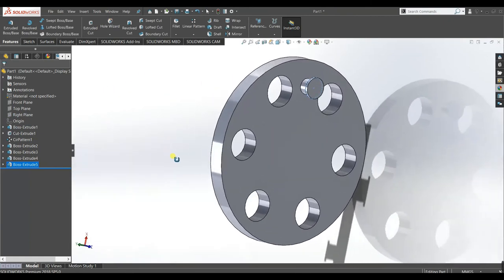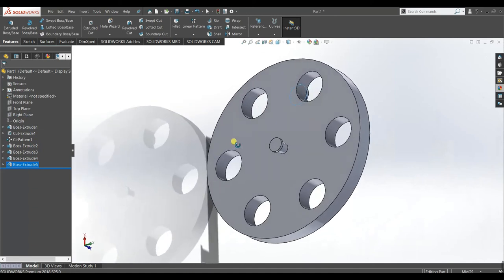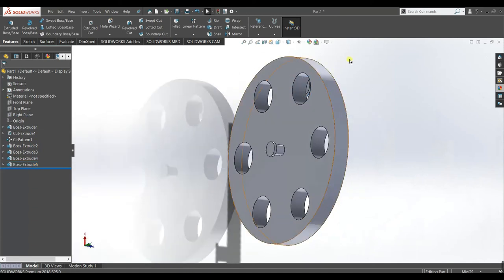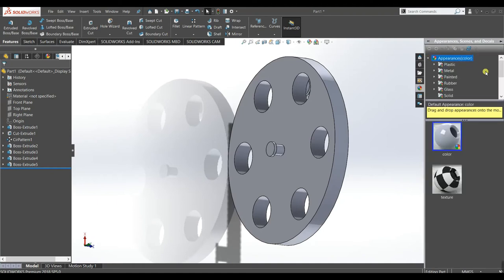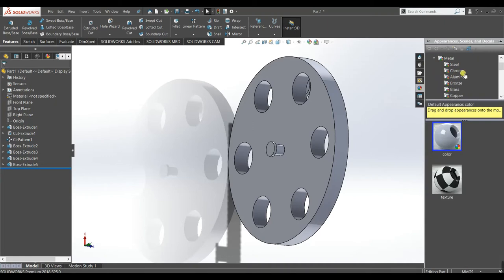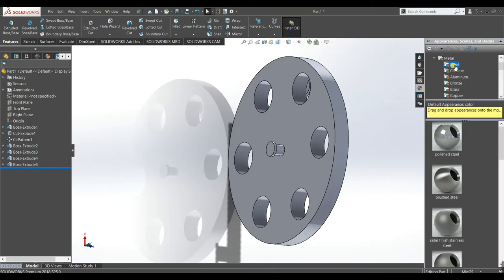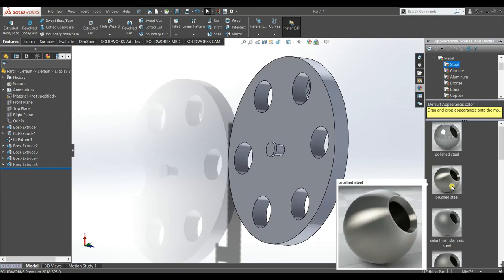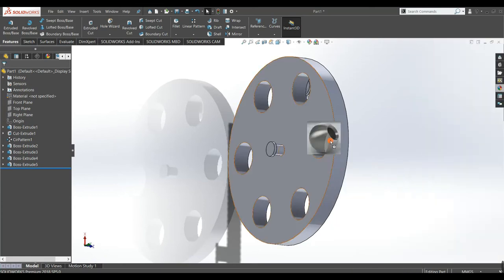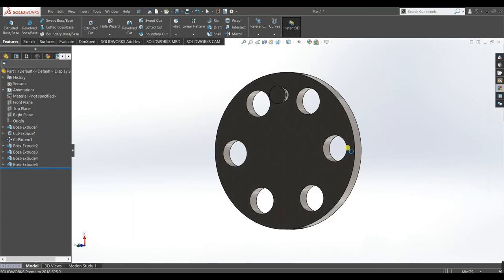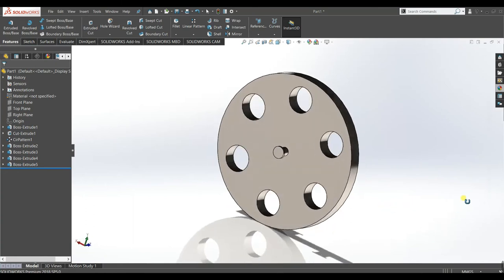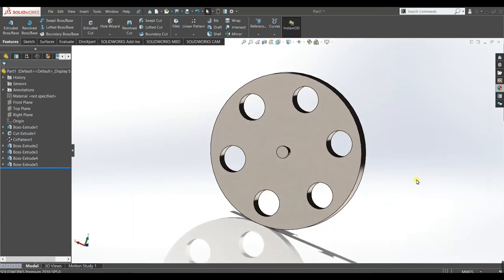Now our crank wheel is ready. We will give it some material — go to Metal, Steel, and select Brushed Steel. Now it looks fine. Save it as 'crank wheel'.